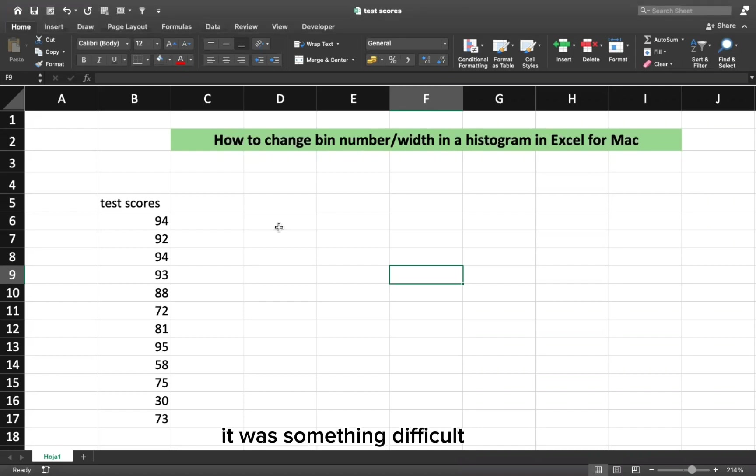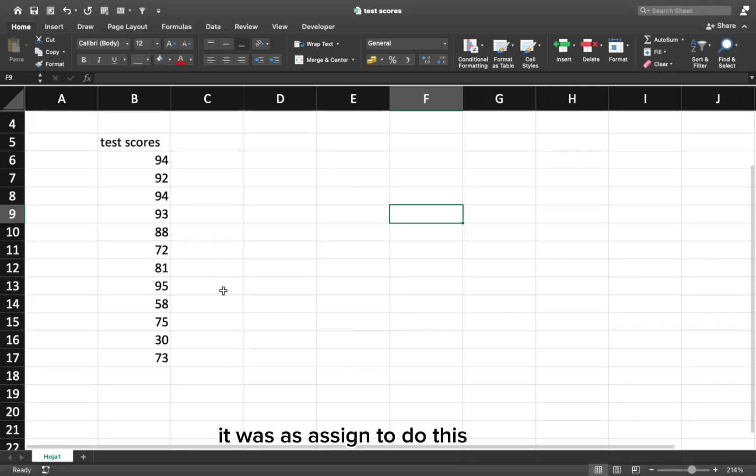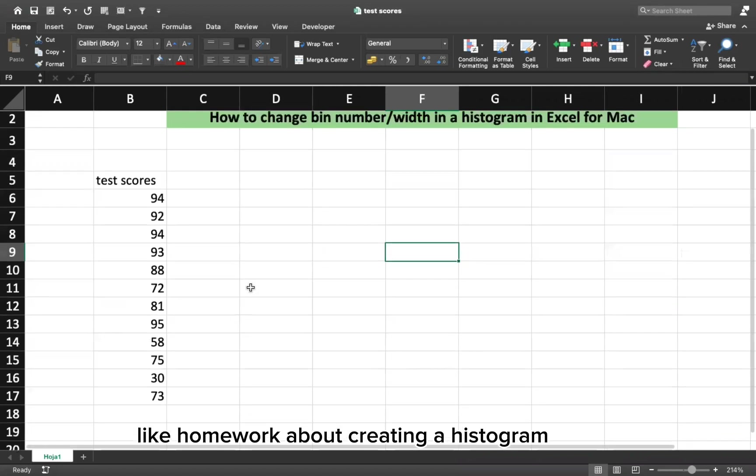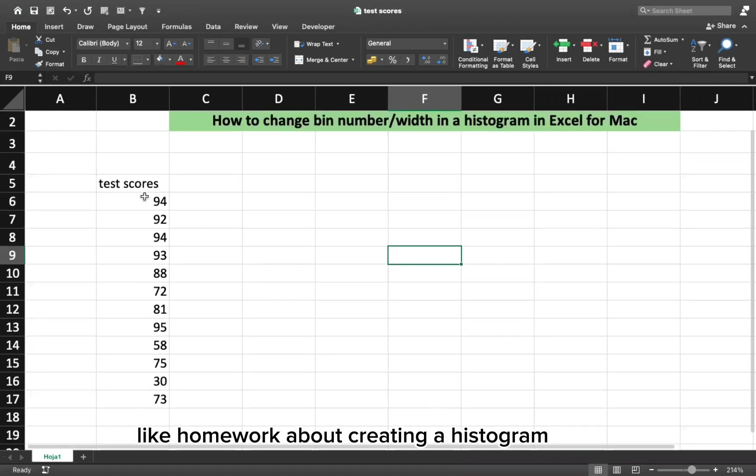It was something difficult. I was assigned to do this homework about creating a histogram.